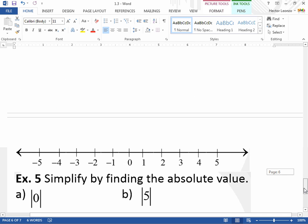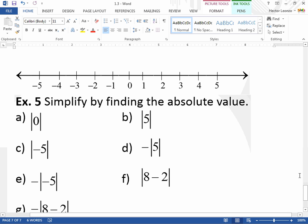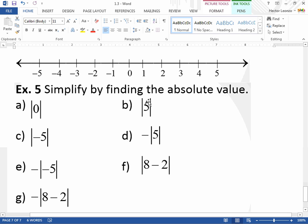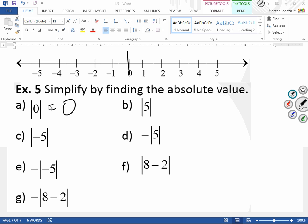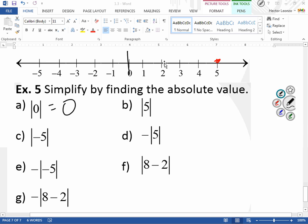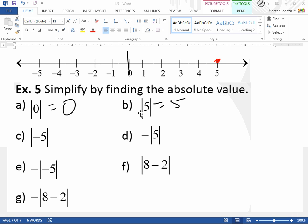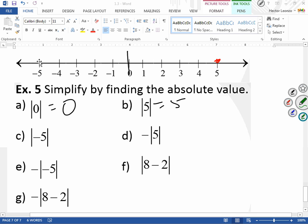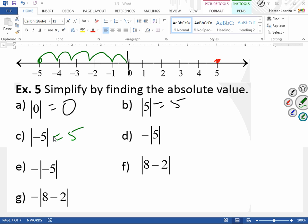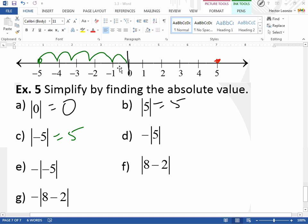Absolute value means how many spaces away from zero. The absolute value of zero is zero — I'm already at zero. The absolute value of 5: five is five spaces away from zero, so it equals 5. The absolute value of negative 5: negative 5 is also five spaces away from zero, so it also equals 5. In short, the number inside the absolute value becomes positive, because we're counting spaces from zero.